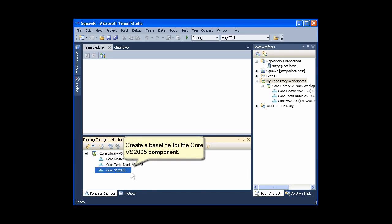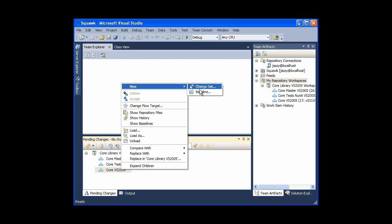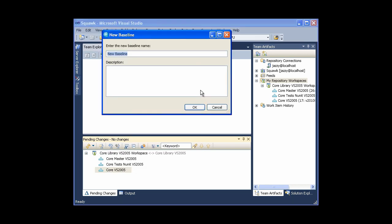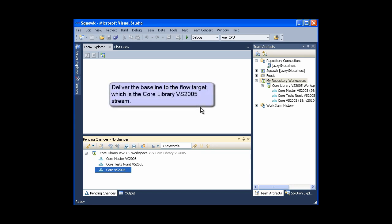Create a baseline for the core VS2005 component. Delivering a baseline effectively delivers all of the change sets in it. Deliver the baseline to the flow target, which is the core library VS2005 stream.